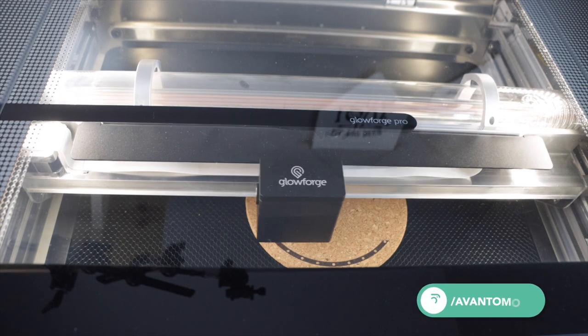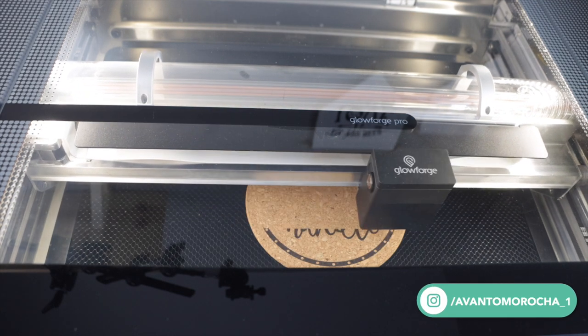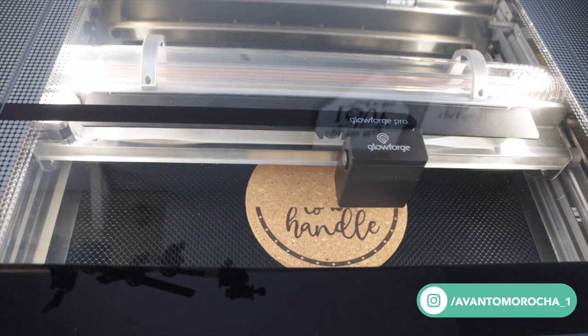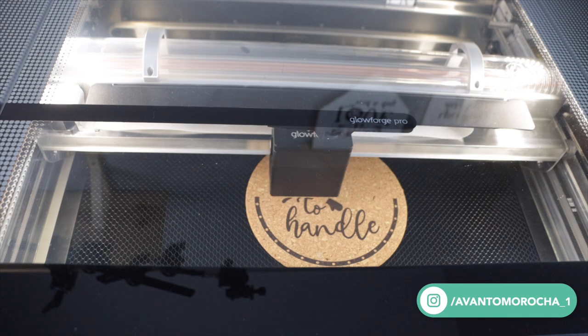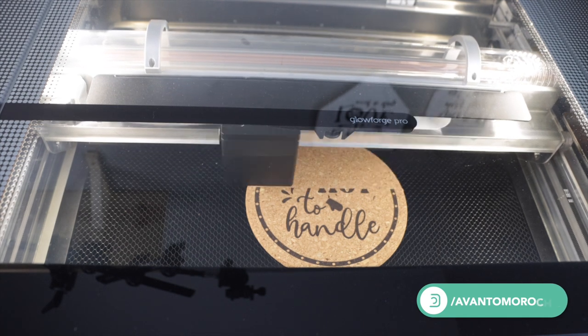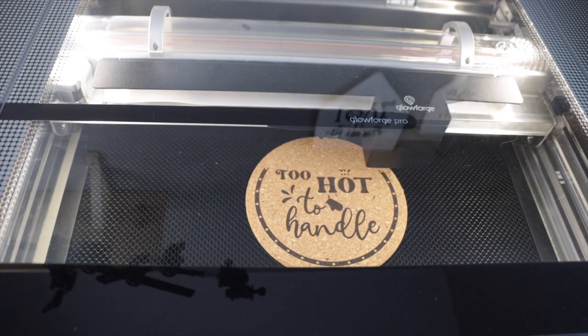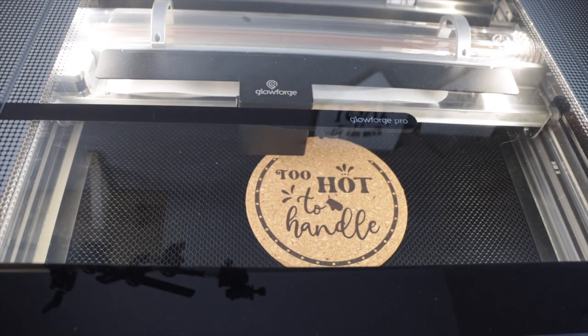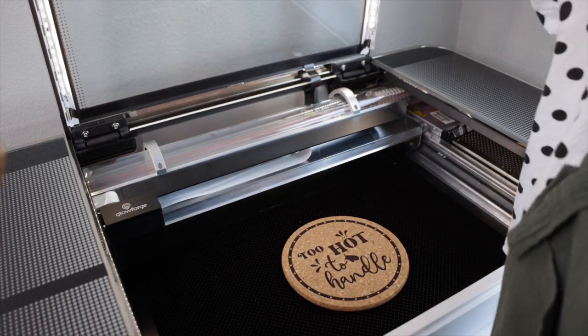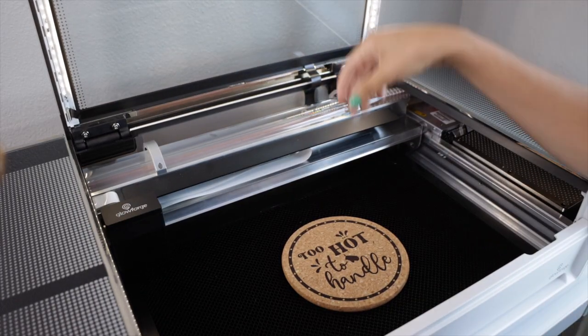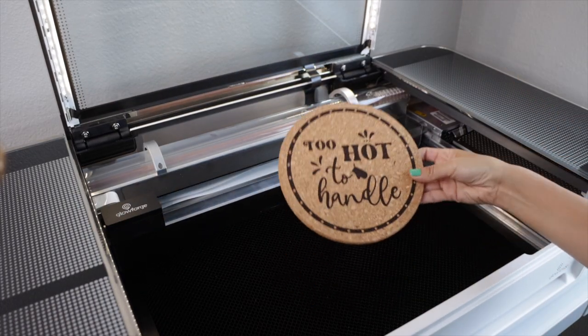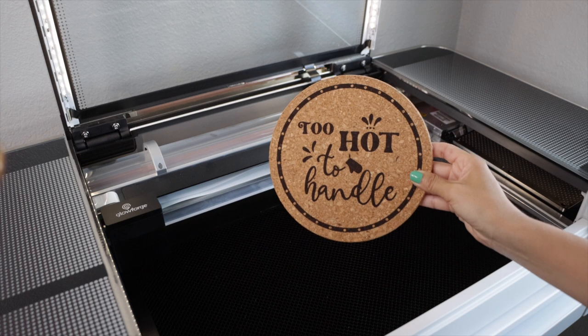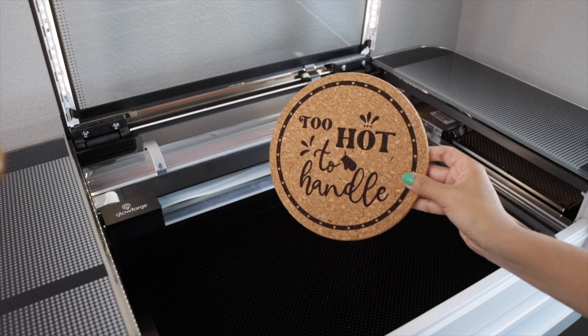In this design, the time was reduced because I'm using less power and reduced the lines per inch. Here is the result. The engraving still looks pretty good.